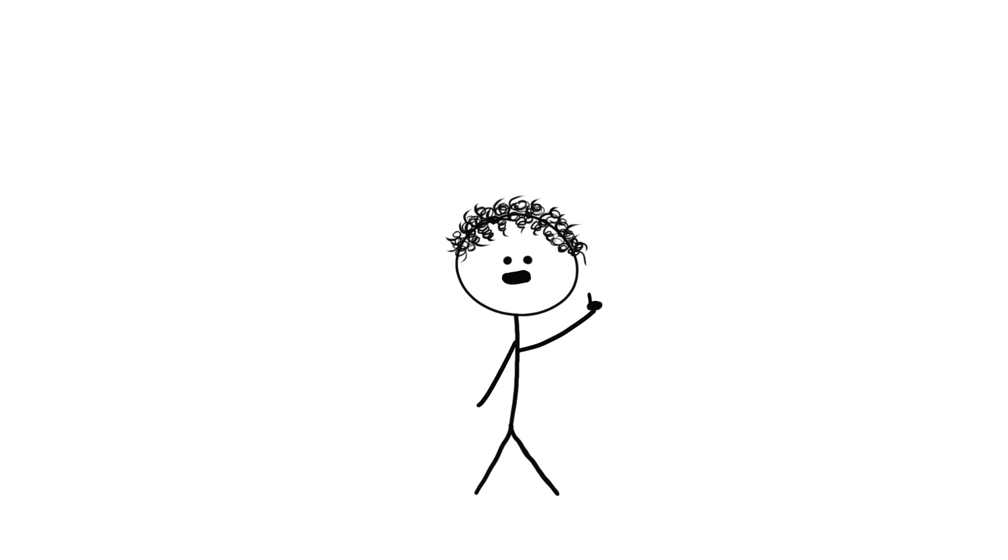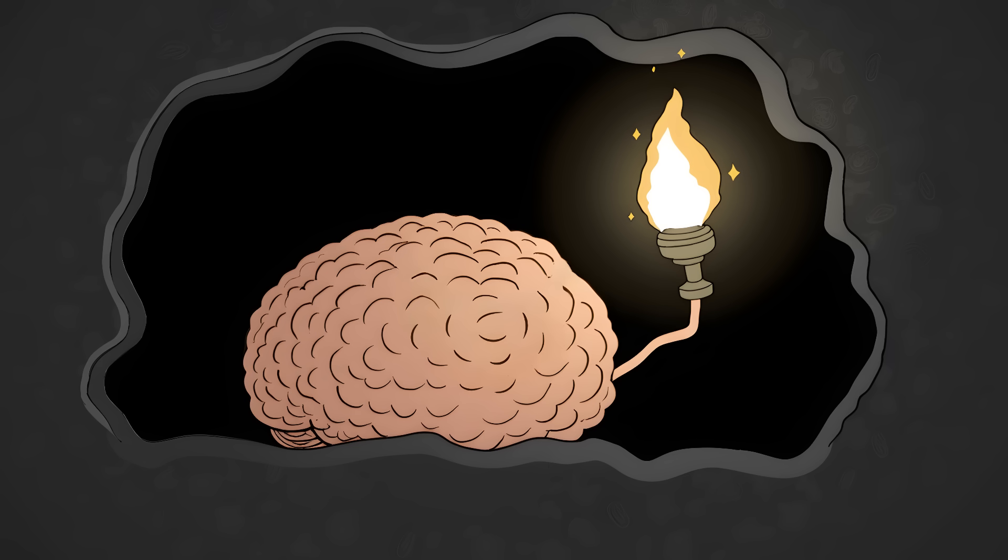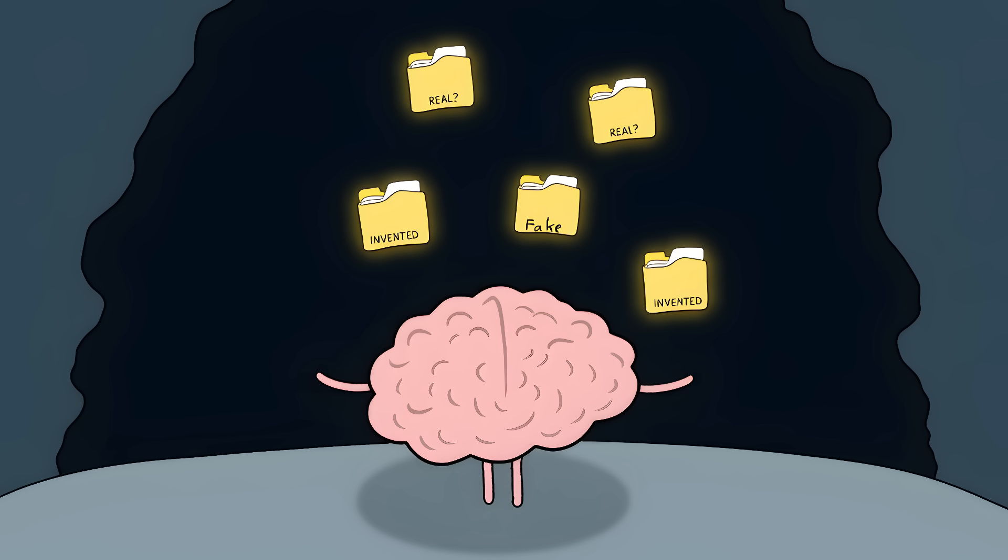So next time you're absolutely sure about something that happened in your past, remember, your brain might be gaslighting you, and you'll never know which of your precious memories are real and which ones your brain invented.